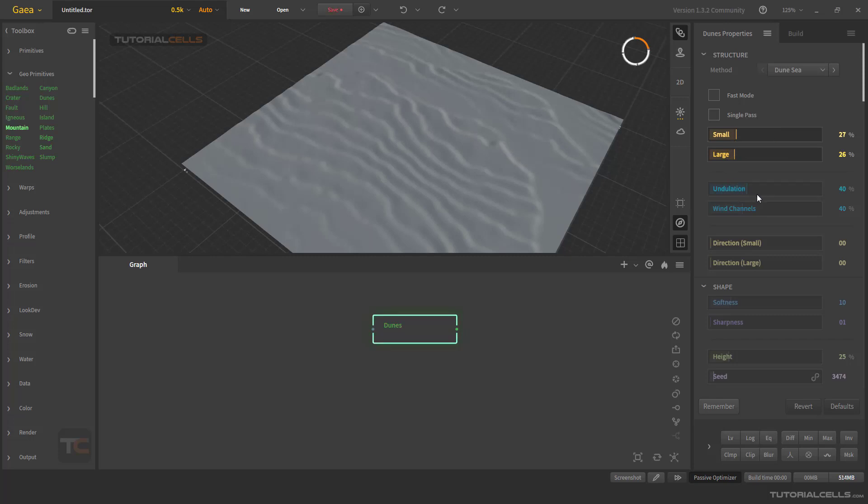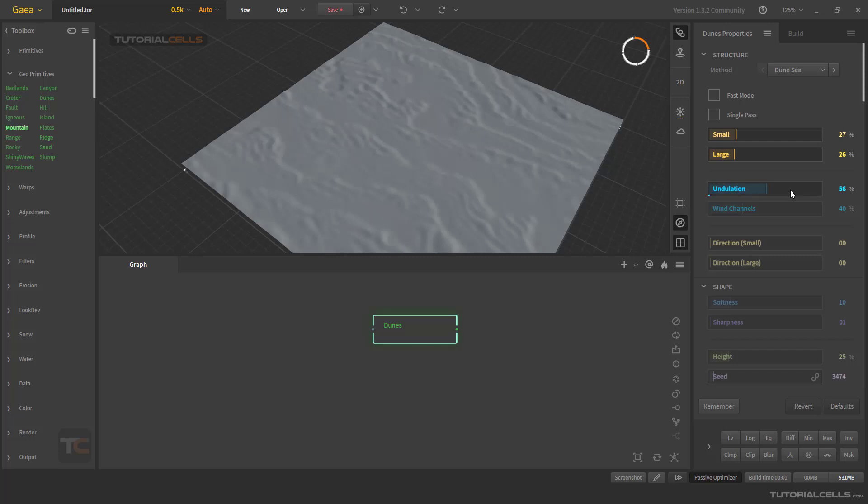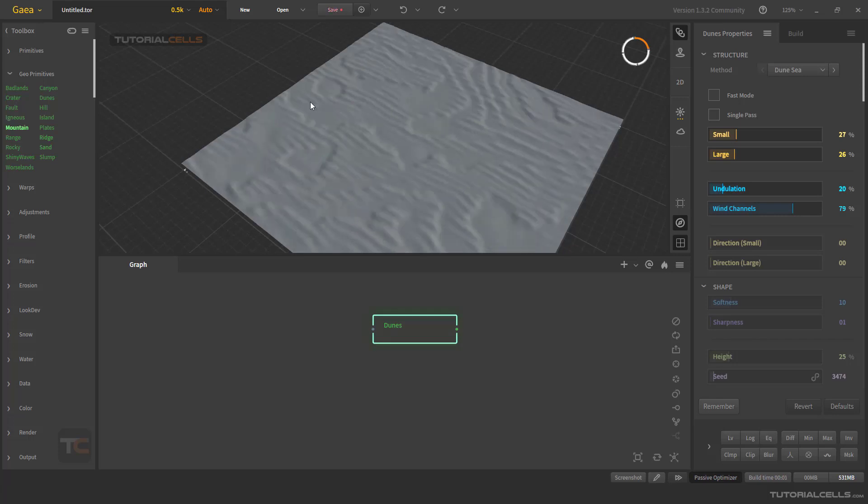You can control the undulation here if you need more wavy things. Or you can change the wind channel, wind direction. If you want, make it to the default.